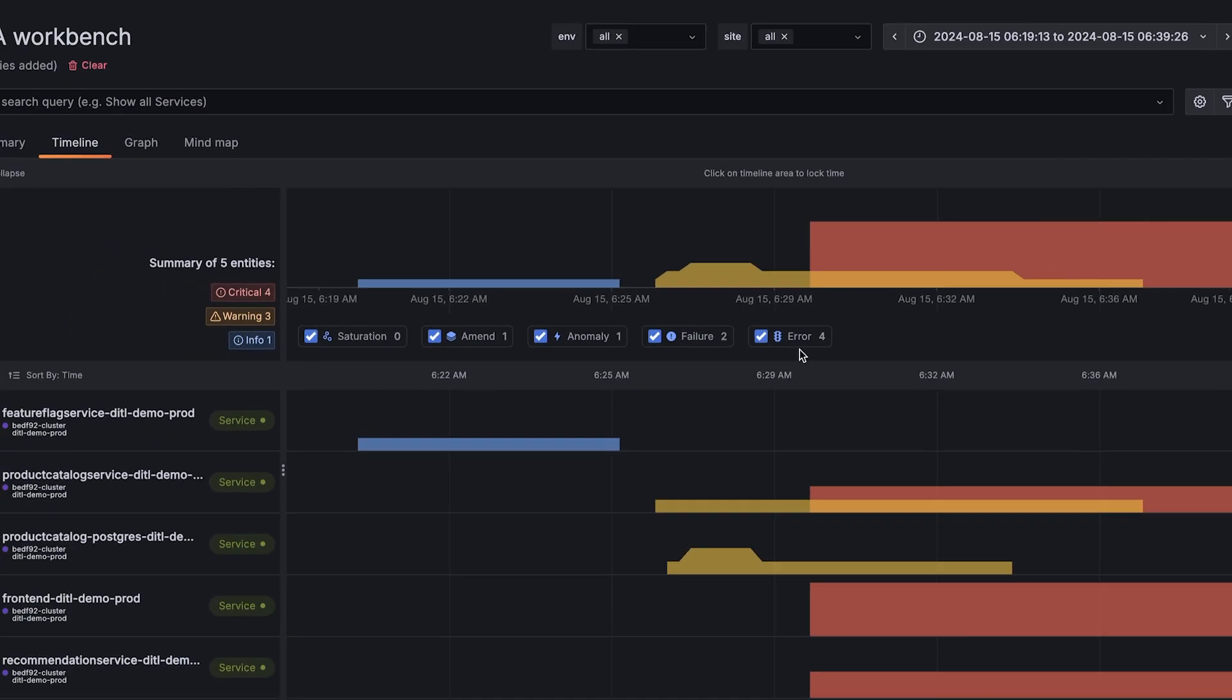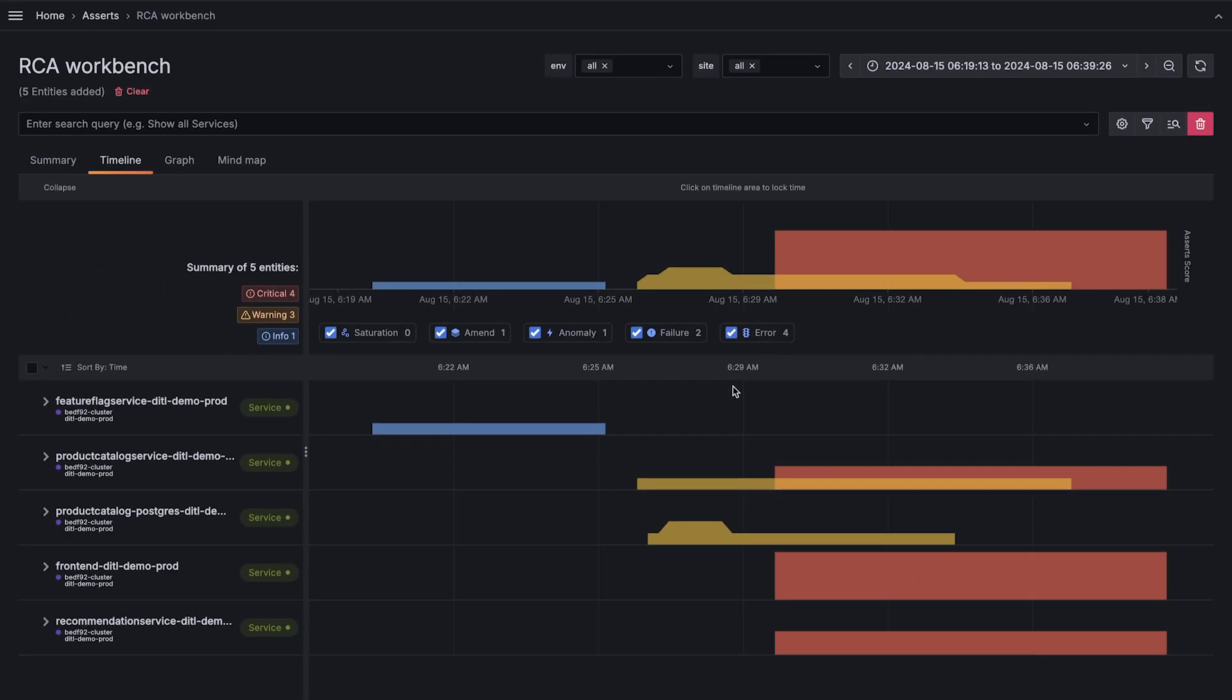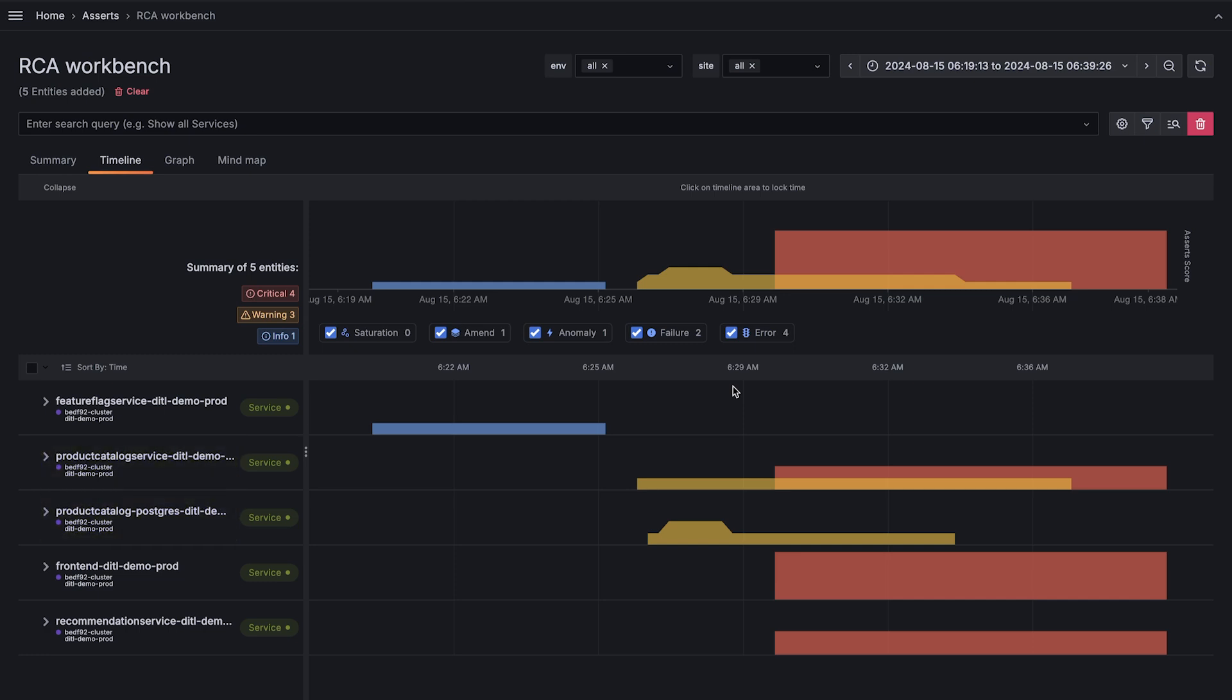The timeline view gives you a quick look into the assertions across your applications and infrastructure and functions as a heat map to help you understand which components are most affected. At a glance, we can see the product catalog service is at the center of this issue.